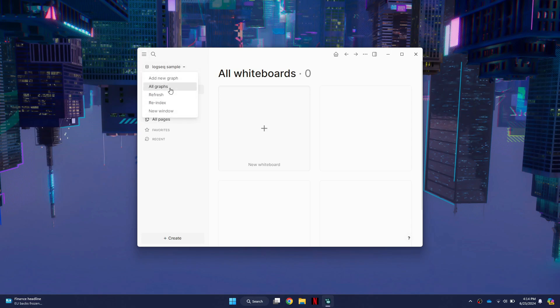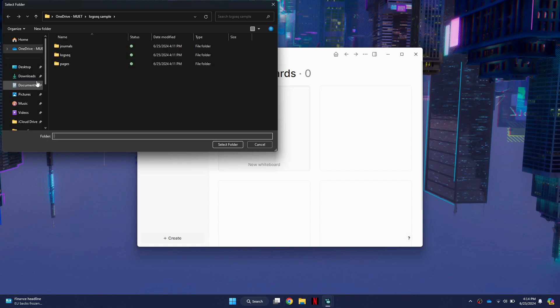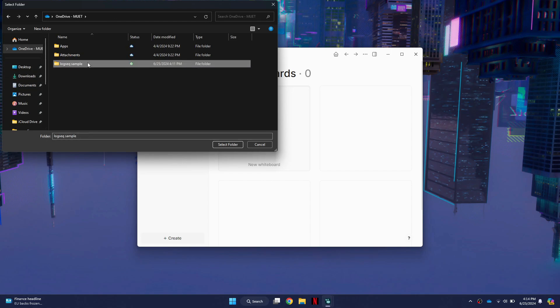From the menu, select the top file option, then click on Add New Graph. Browse to the same OneDrive folder you created earlier and select it.